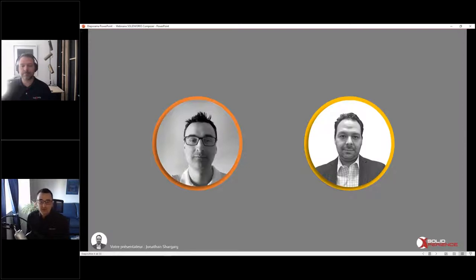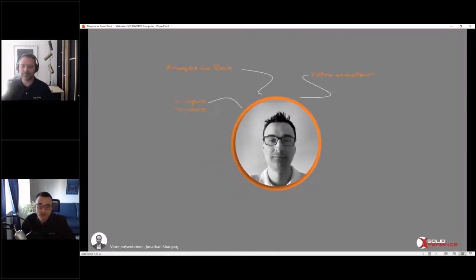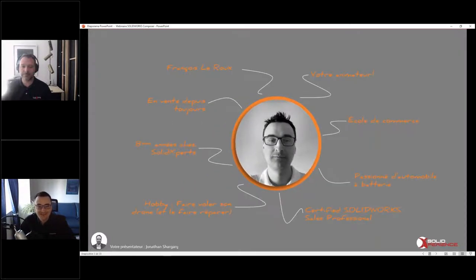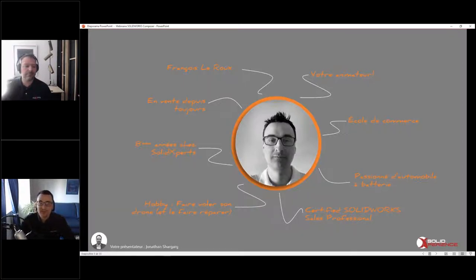Pour commencer, présentons-nous. Puisqu'on parle de documentation technique, je vous ai préparé une petite nomenclature de nous-mêmes. Je me présente, François. Je suis en charge des comptes et des ventes chez Solid Expert depuis huit ans. Je m'occupe de vous adresser les meilleures solutions en fonction de vos besoins, dans l'environnement des solutions SOLIDWORKS.